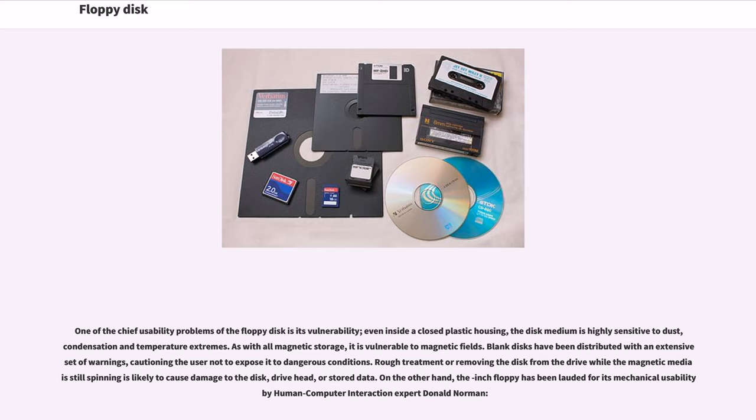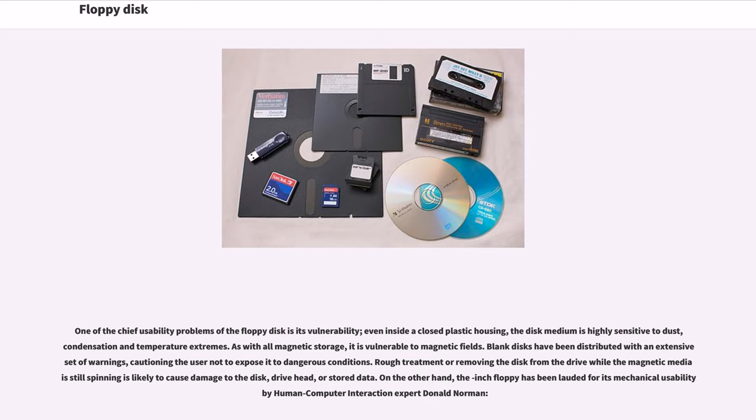As with all magnetic storage, it is vulnerable to magnetic fields. Blank disks have been distributed with an extensive set of warnings. Rough treatment or removing the disk from the drive while the magnetic media is still spinning is likely to cause damage. On the other hand, the 3.5-inch floppy has been lauded for its mechanical usability by human-computer interaction expert Donald Norman.